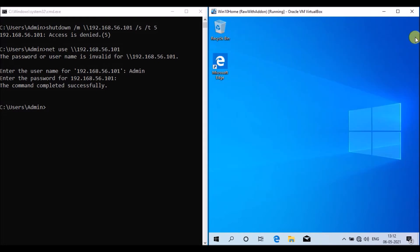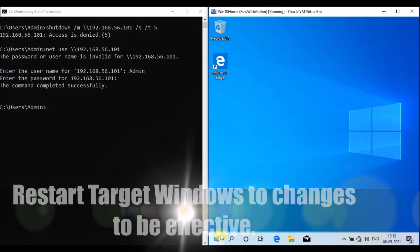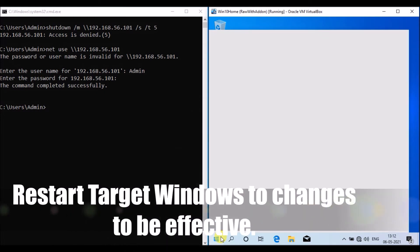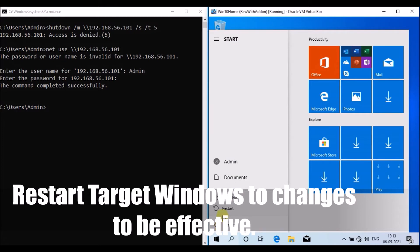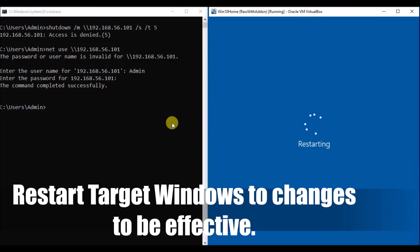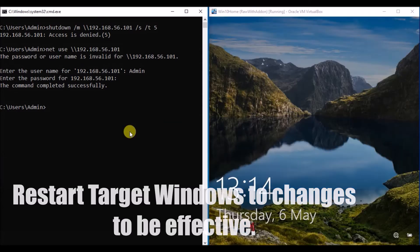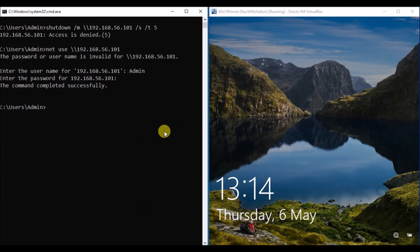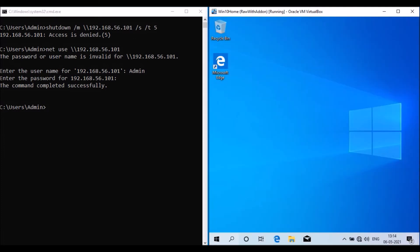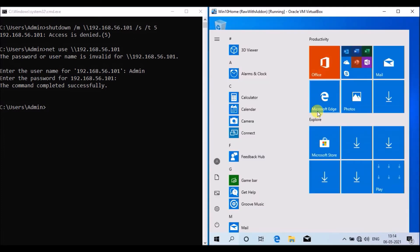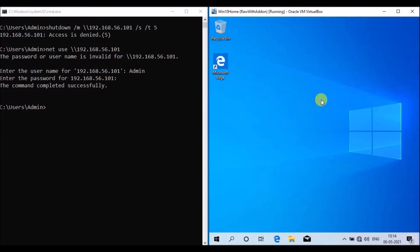Once the registry setup is completed, the target Windows machine must be restarted for the changes to take effect. I am now restarting the target Windows machine. The target machine is ready — I am logging back in.